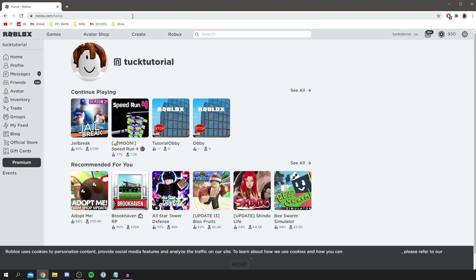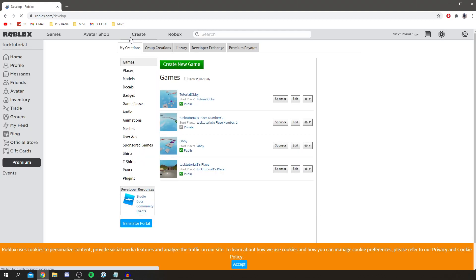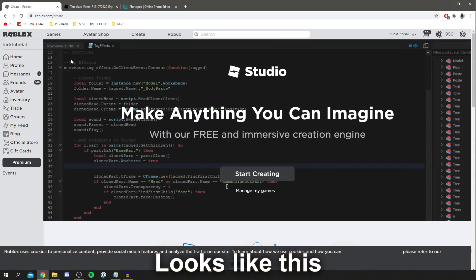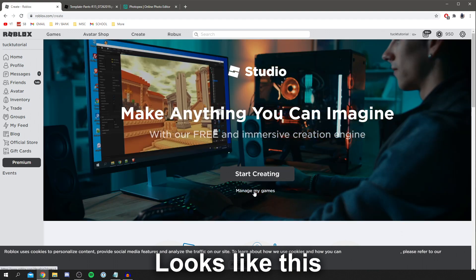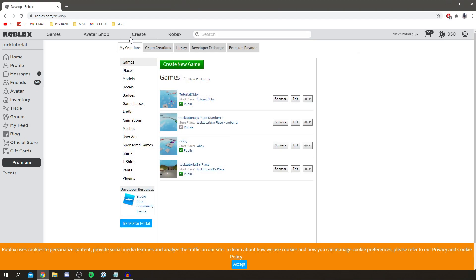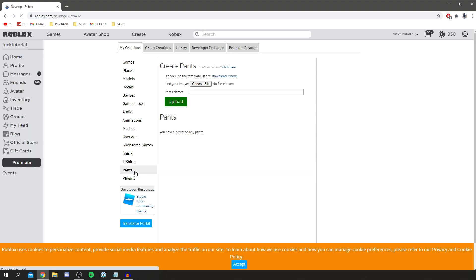The first thing you need to do is come to the Create section — click Create on the top bar of Roblox. Some people are going to get a different message; it's going to say something like 'start creating.' If you have that, click Manage My Games and it's going to take you to a page that lists all your games. Then come down to the left-hand side list — you've got Shirts, T-Shirts, and Pants — and click on Pants.